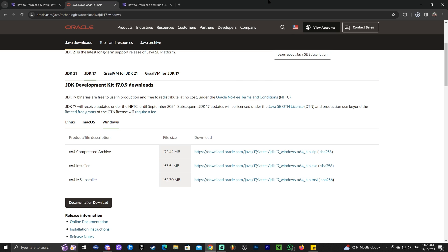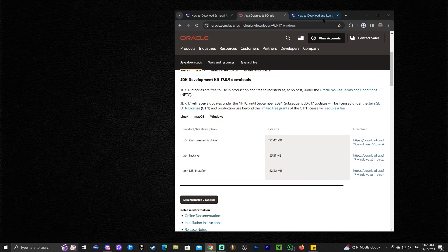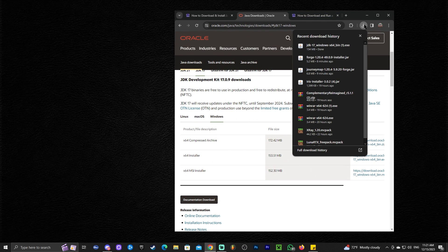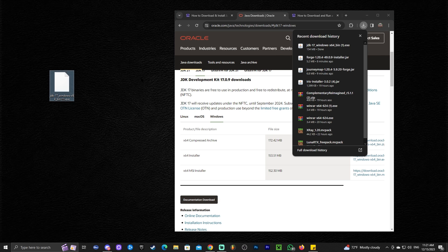In my case, it asked me where to save the file, but for you, it's most likely going to download automatically. And once we have that file downloaded, all we have to do is drag and drop it into our desktop.